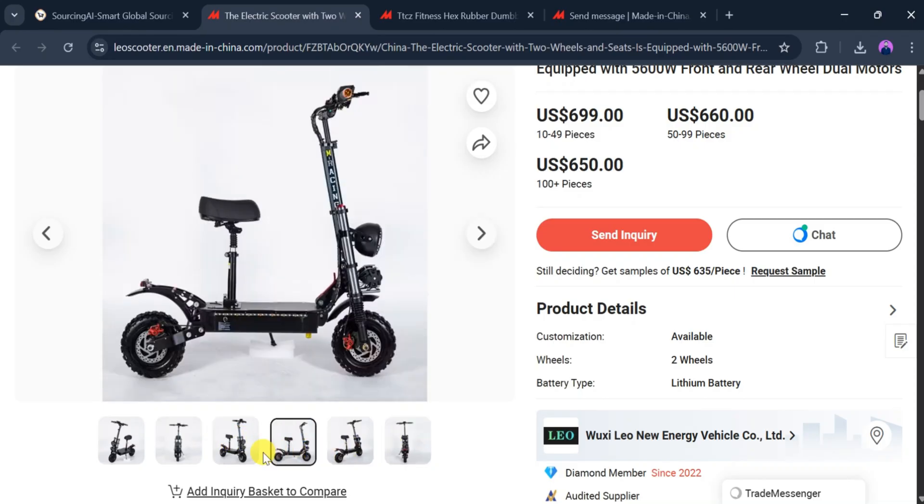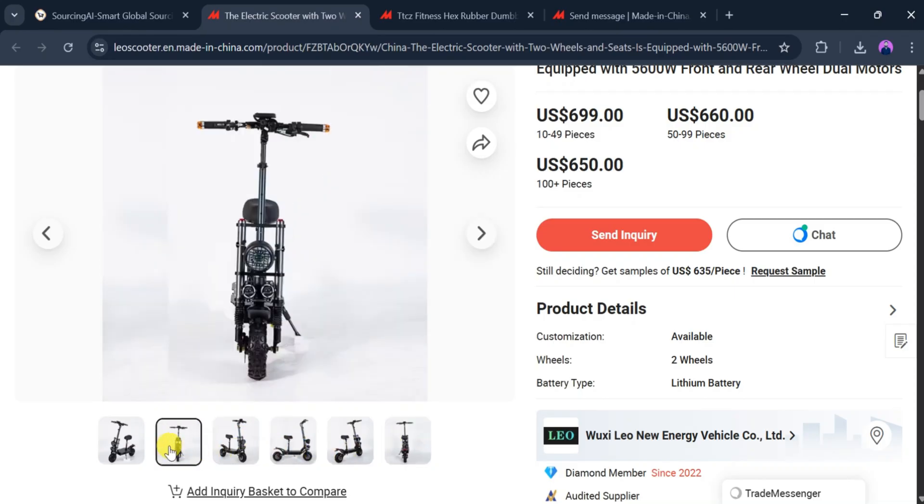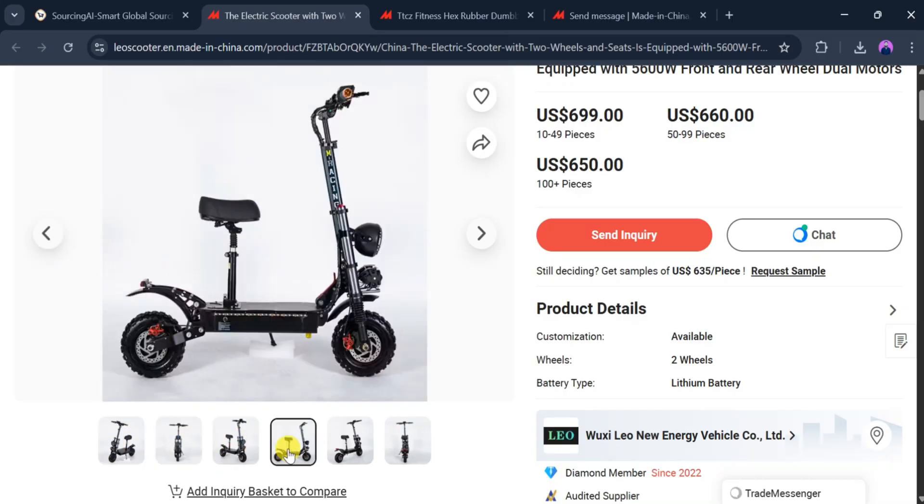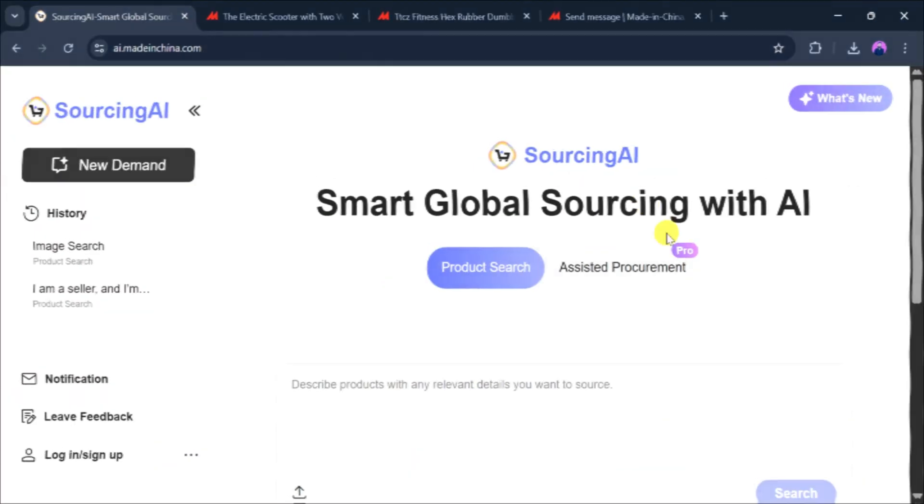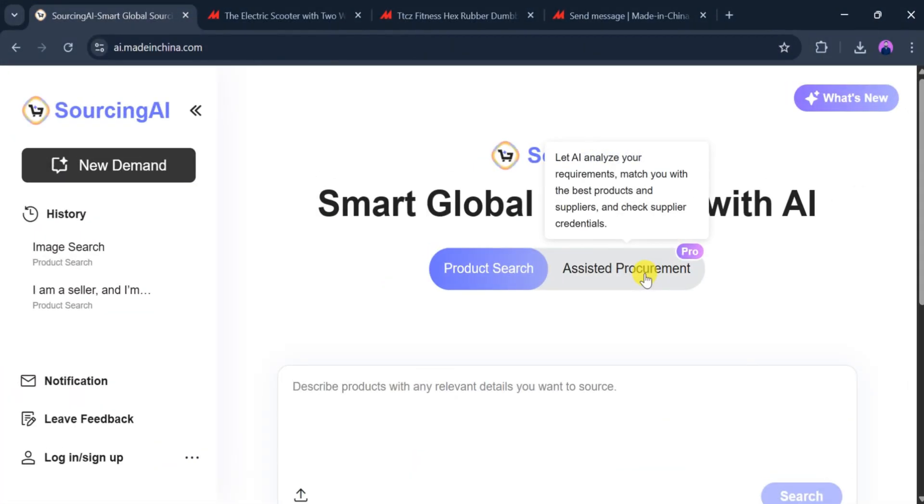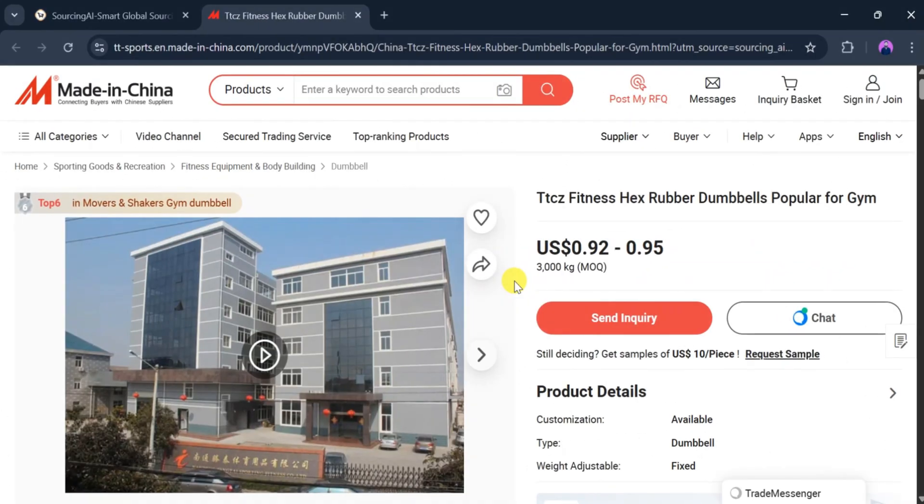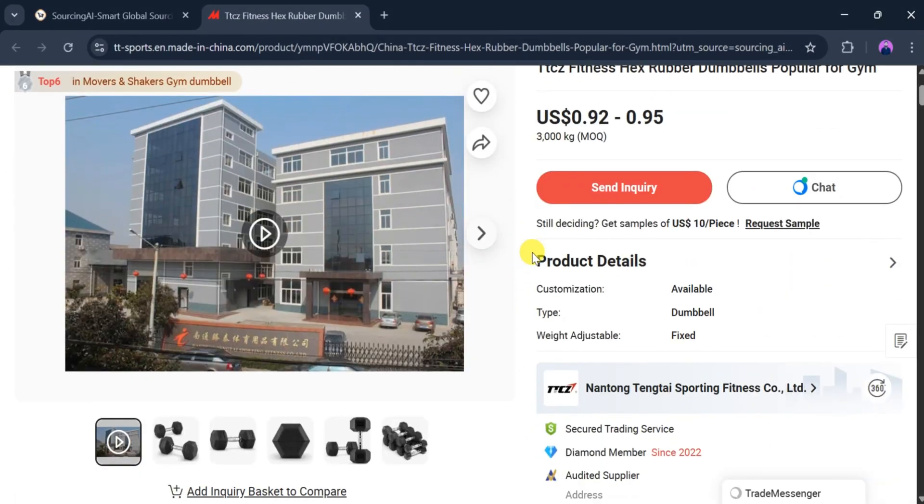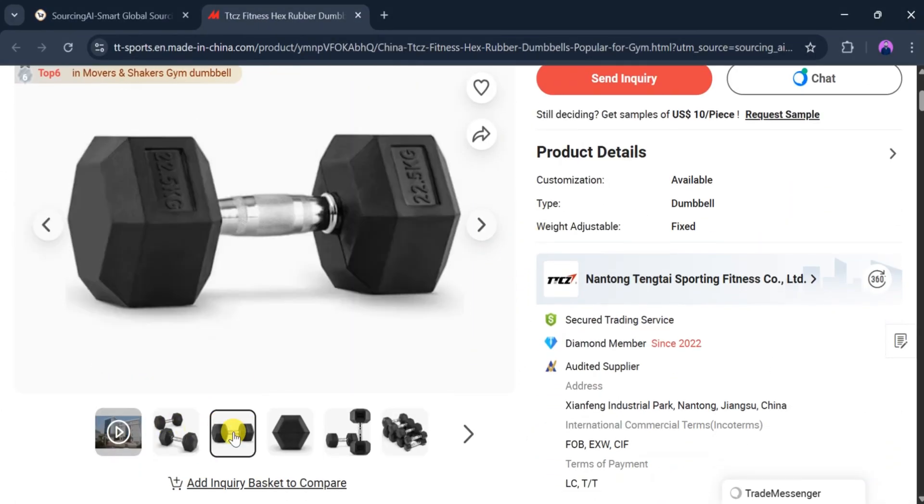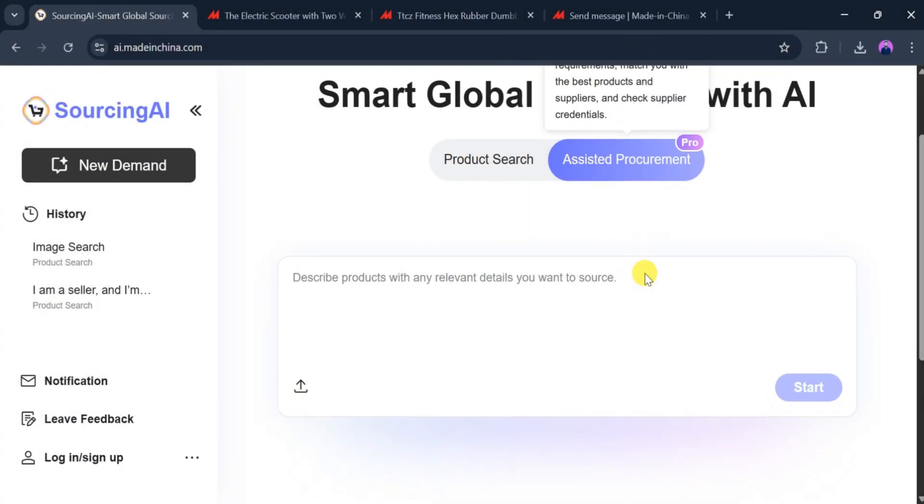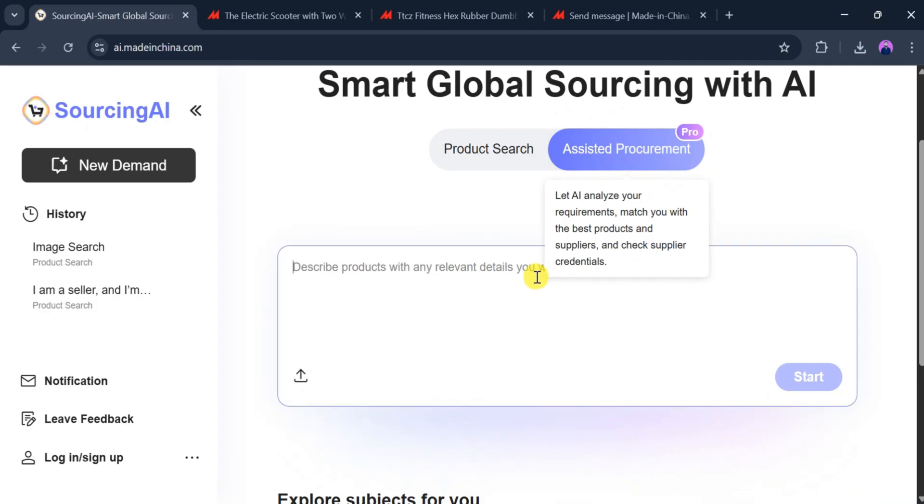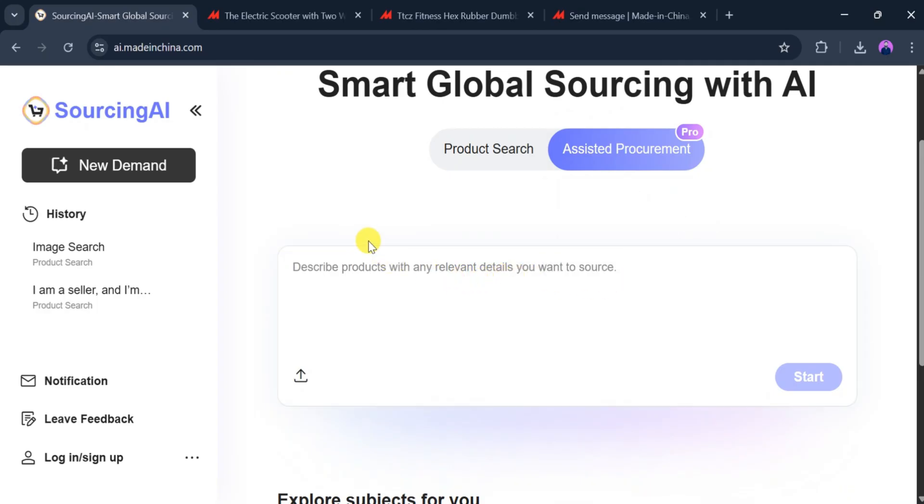With the help of Sourcing AI, we can easily find high-quality products and verified suppliers in just a few clicks. Made in China is one of the most popular global sourcing websites and this AI tool makes the entire process much faster and smarter.